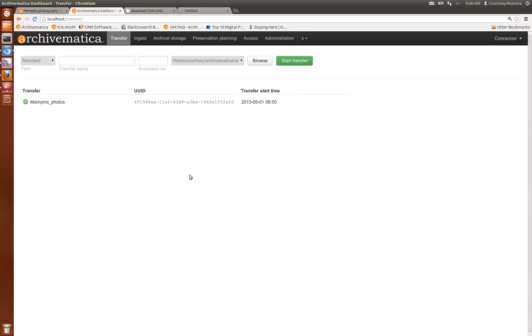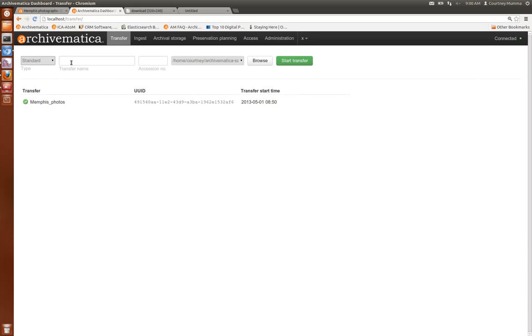This screencast will demonstrate processing a set of digital records through Archivematica from ingest to access and archival storage. I'm going to process what we're calling a standard transfer. I'm going to name my transfer in this box and assign an accession number here.